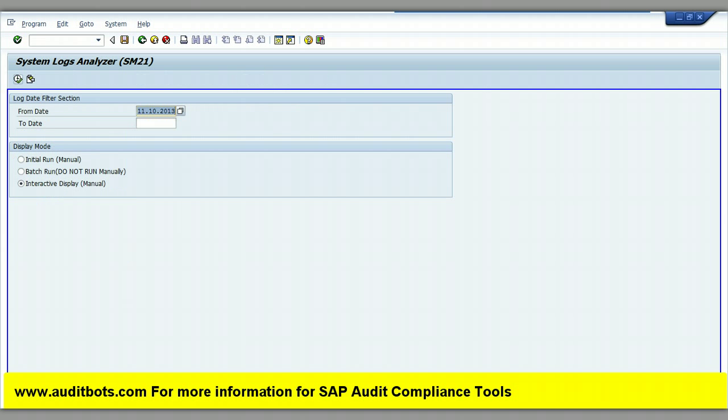Now we are in the SAP custom transaction. We will execute the transaction and generate the results.